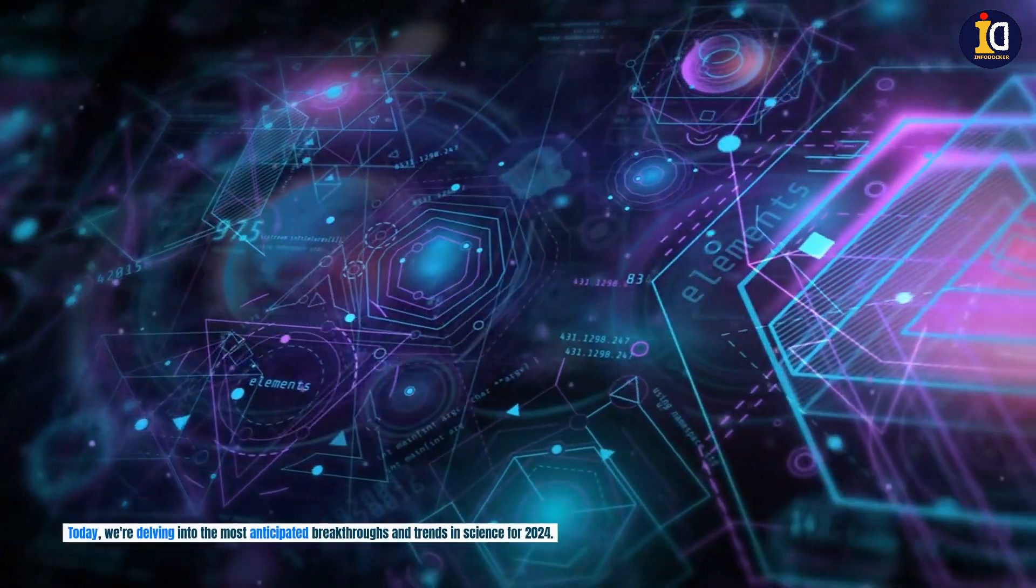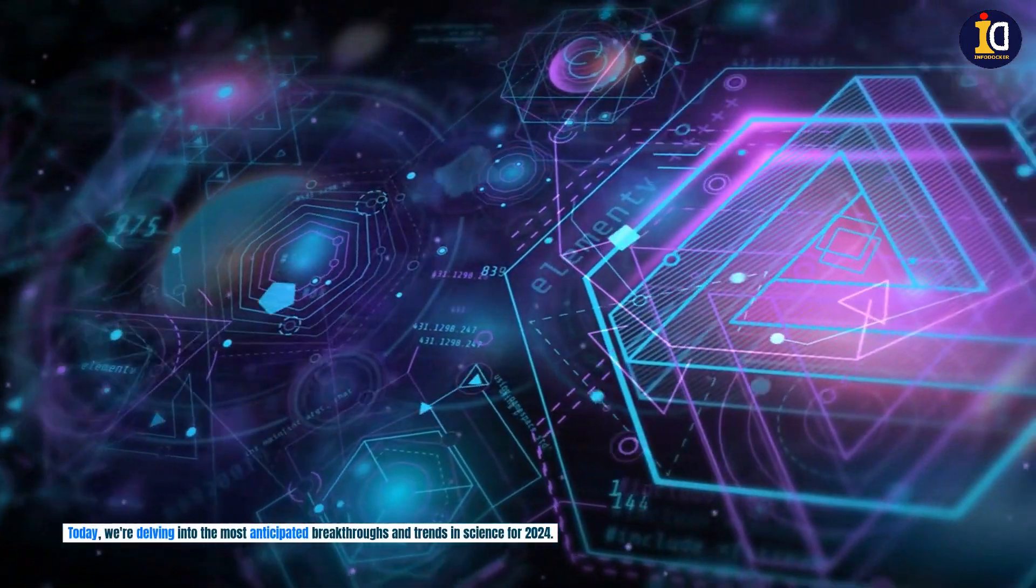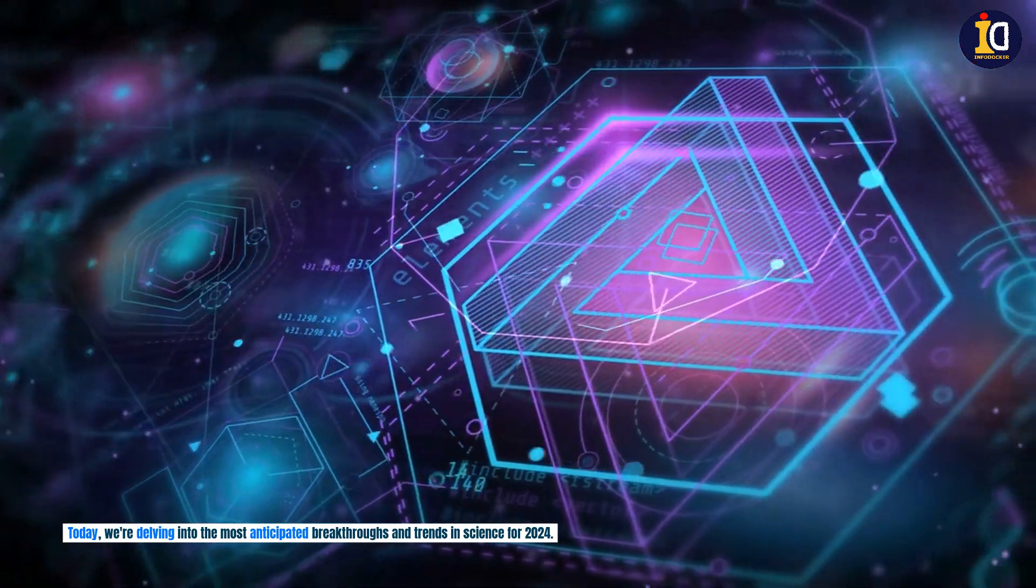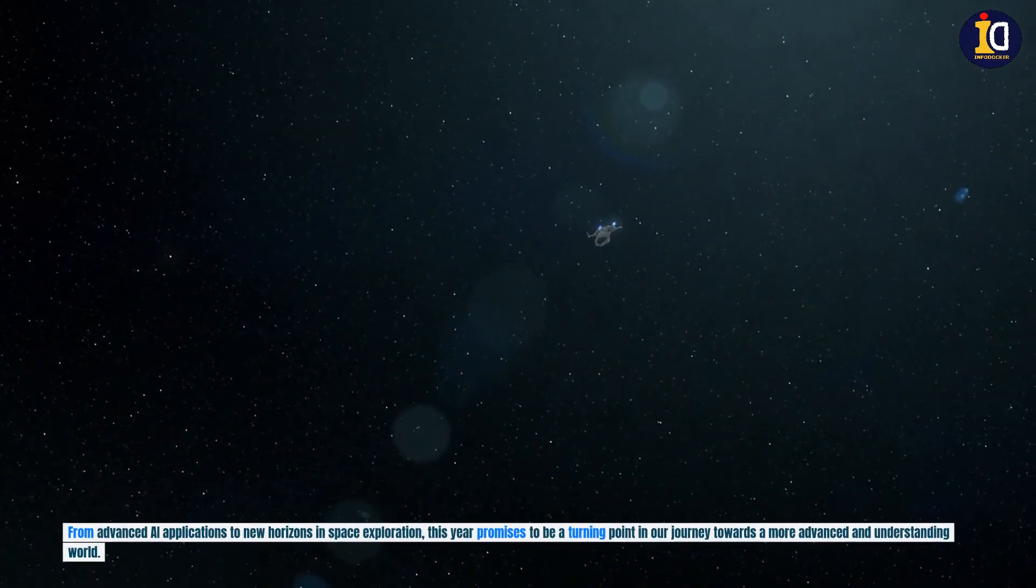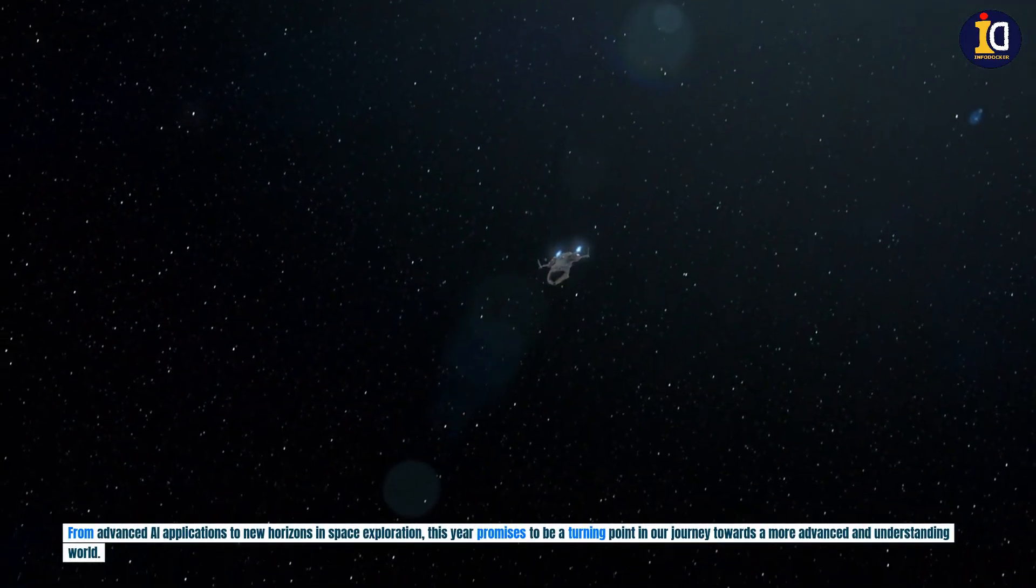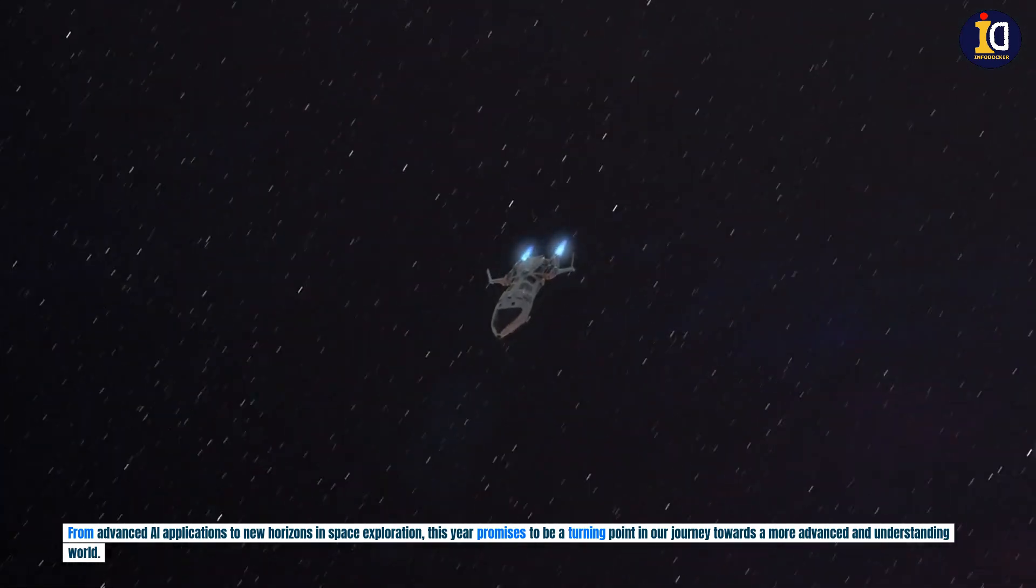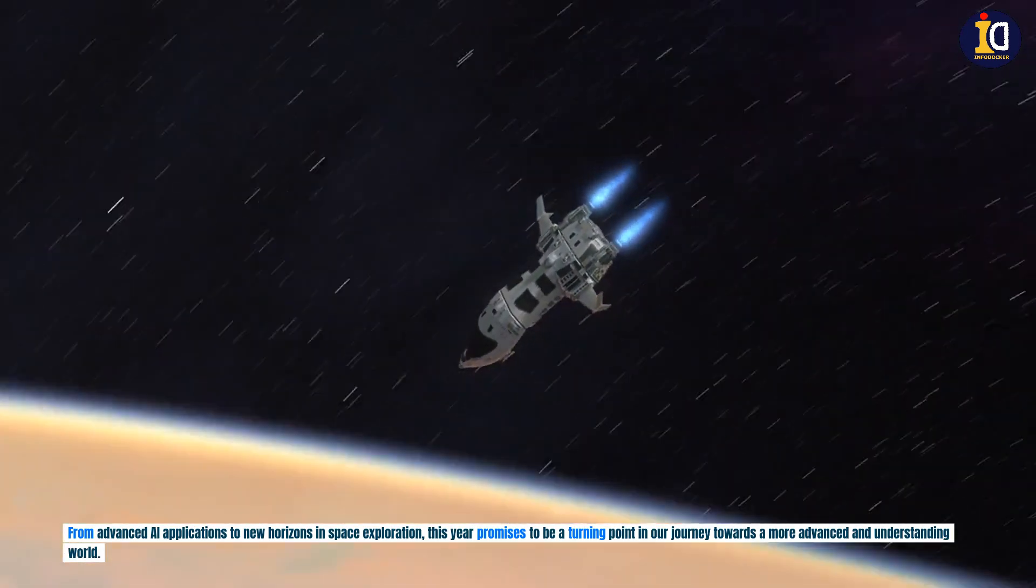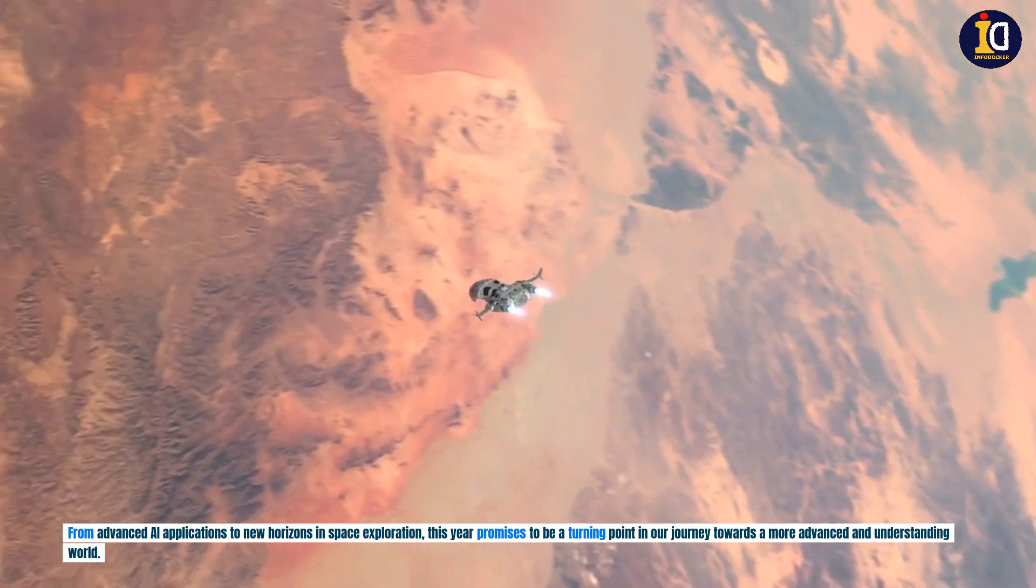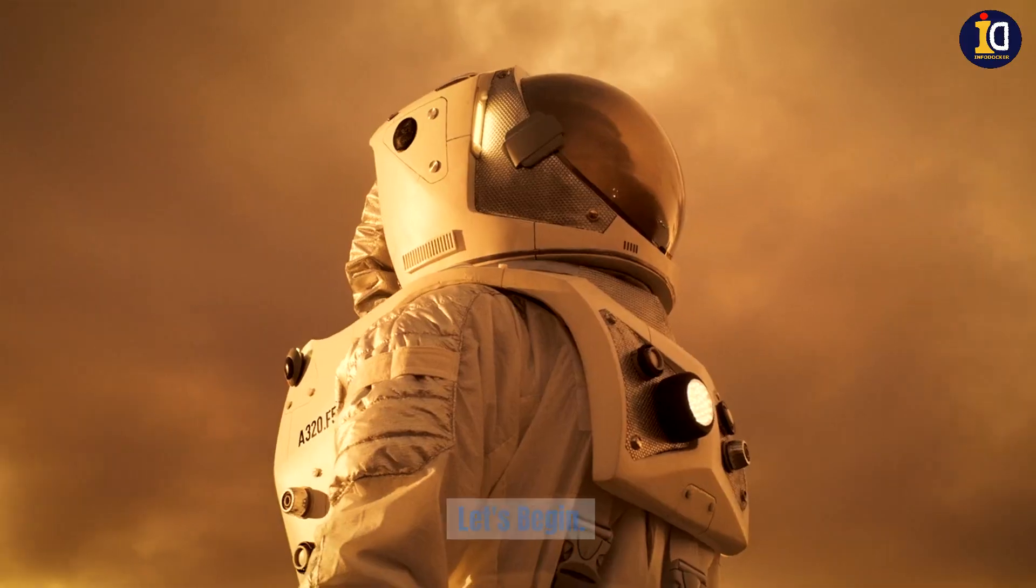Today we're delving into the most anticipated breakthroughs and trends in science for 2024. From advanced AI applications to new horizons in space exploration, this year promises to be a turning point in our journey towards a more advanced and understanding world. Let's begin.